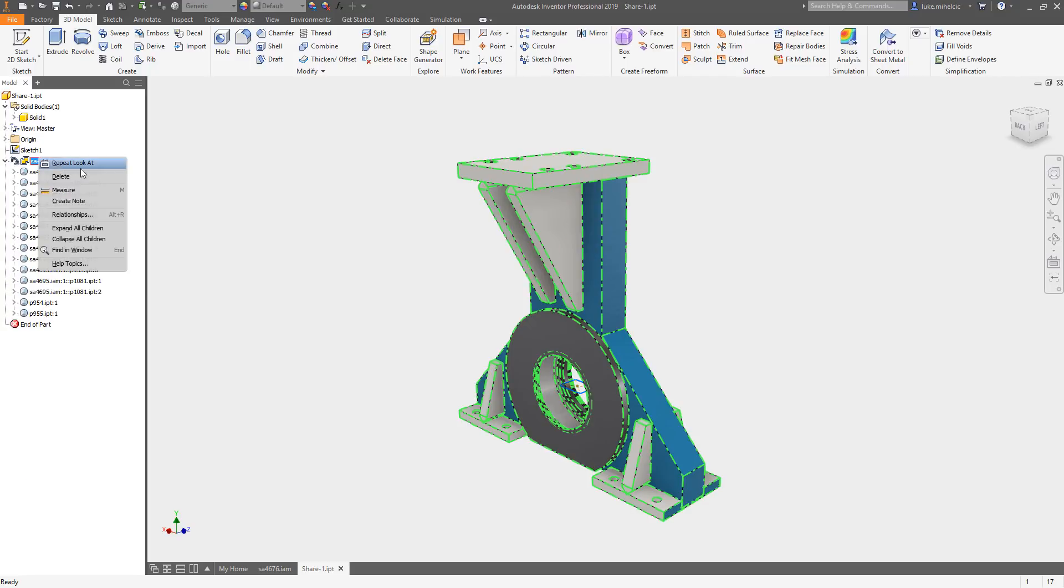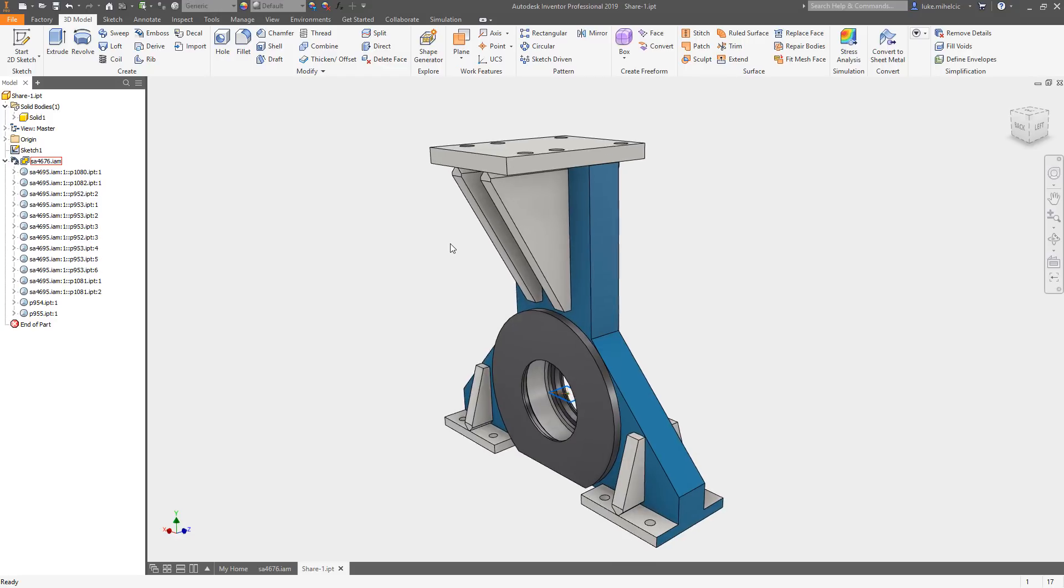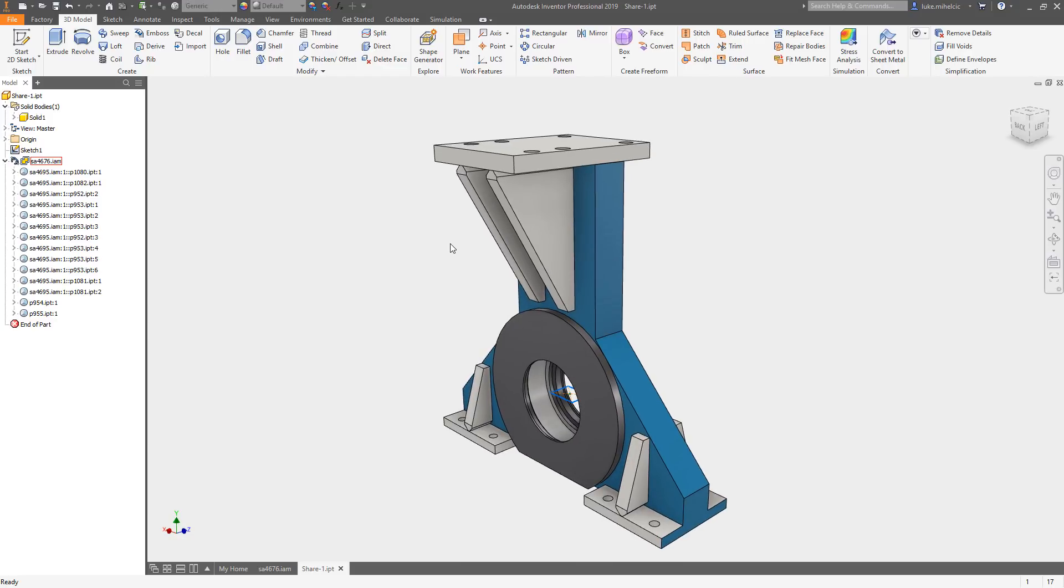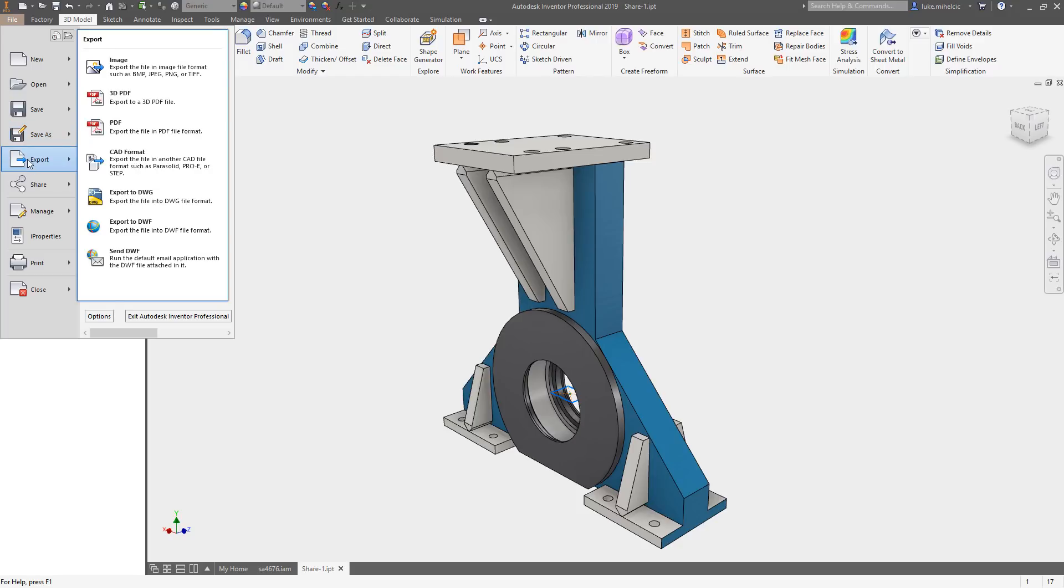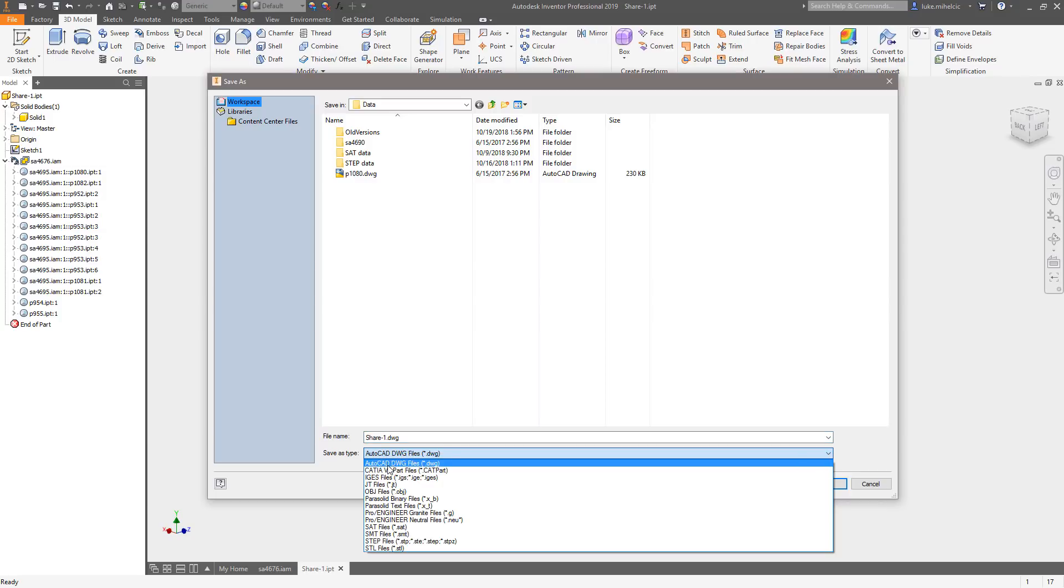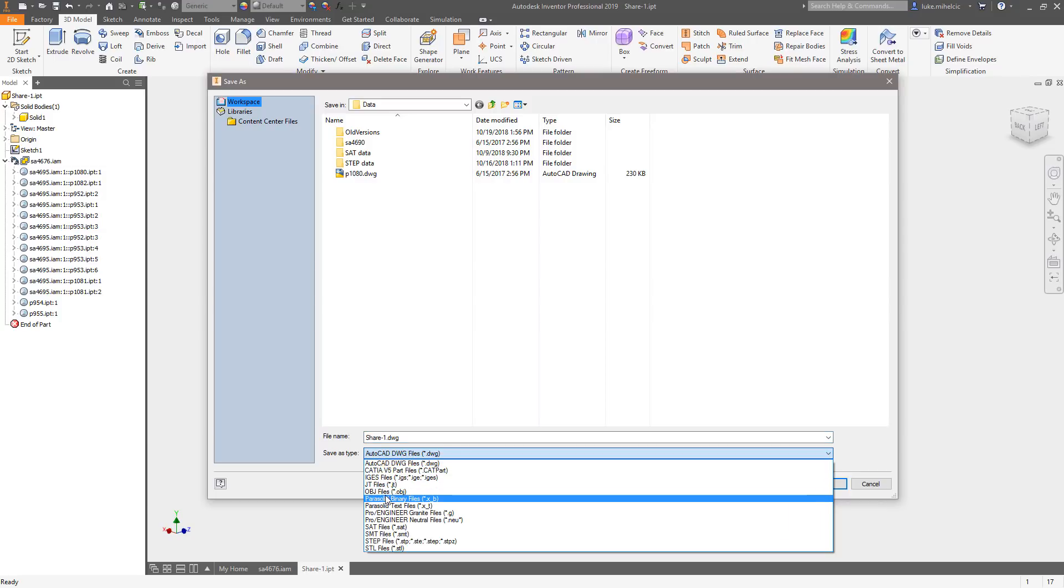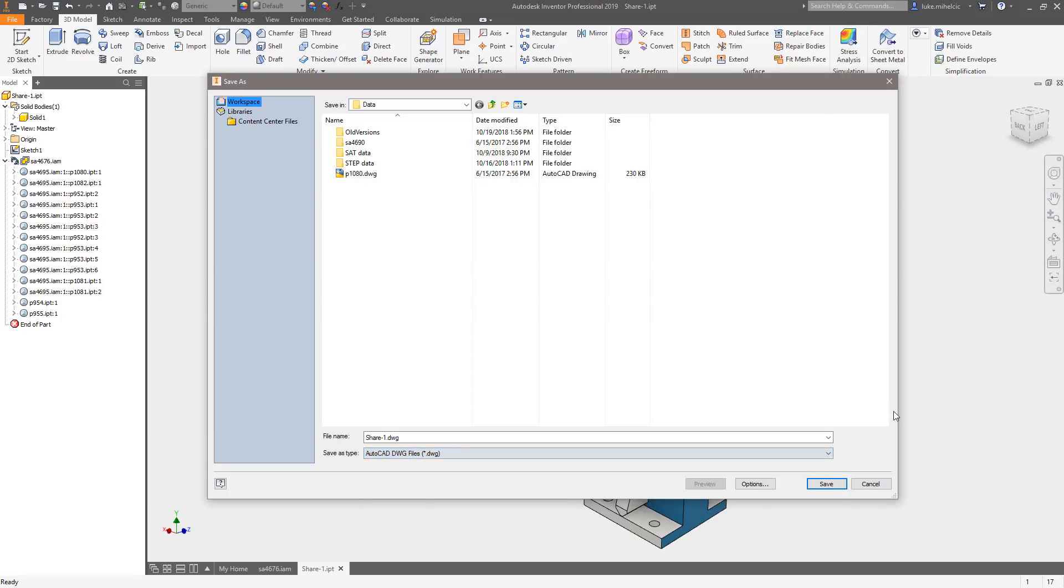So if they're an Inventor user just send them the Inventor file, but usually they're going to want something in a non-native file format. So I typically recommend a neutral file format, so I would go up to file, export there, or save this as, I'm sorry, export this as a CAD file format. And you can choose anything from CATIA, IGES, JT, OBJ, STEP files, SAT files, you name it. And save that out and then share that with again your customer, your vendor, or your partner.